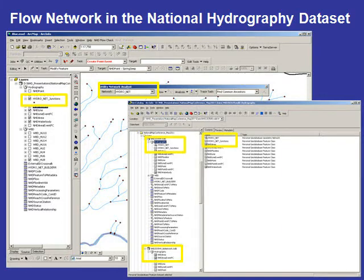In this example, I have opened up an ArcMap session and an ArcCatalog session, and I am showing the HydroNet Junction feature class. The HydroNet Junction feature class must be present for the flow network to work within the NHD.